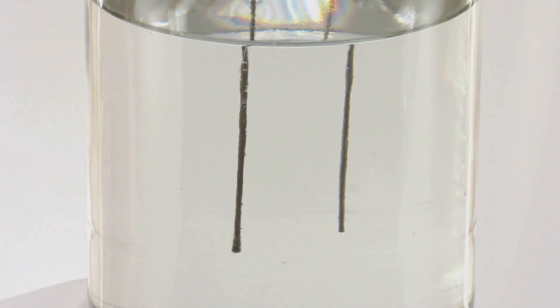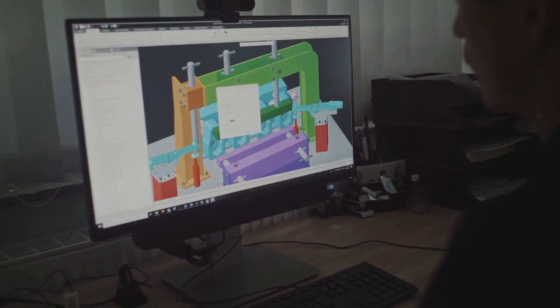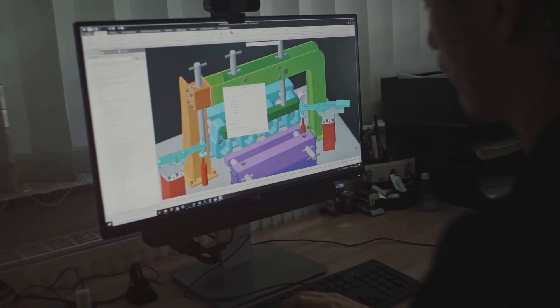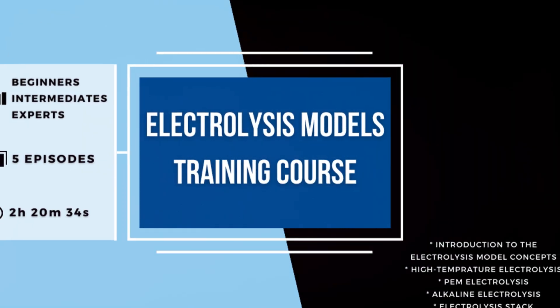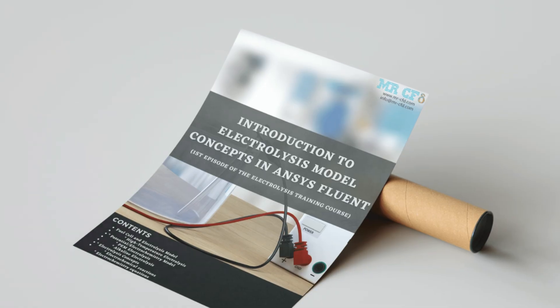Finish strong with electrolysis stack simulations in chapter 5. With each purchase, you get the geometry file, mesh file, and a comprehensive training video.